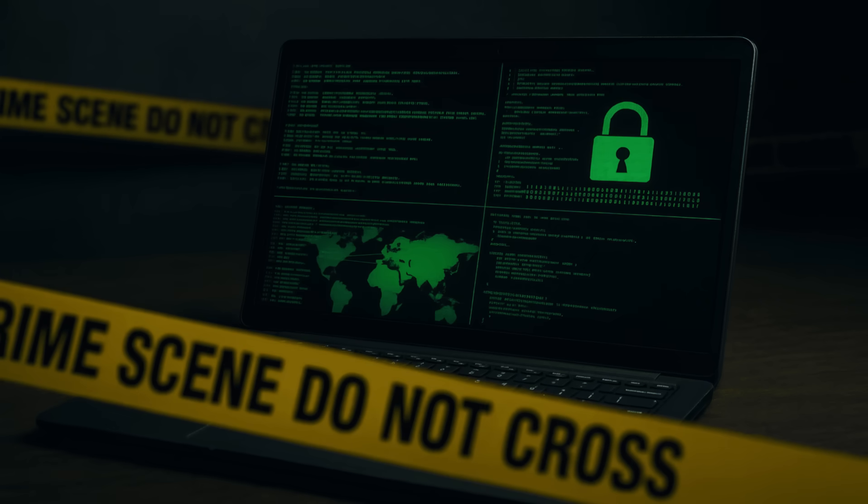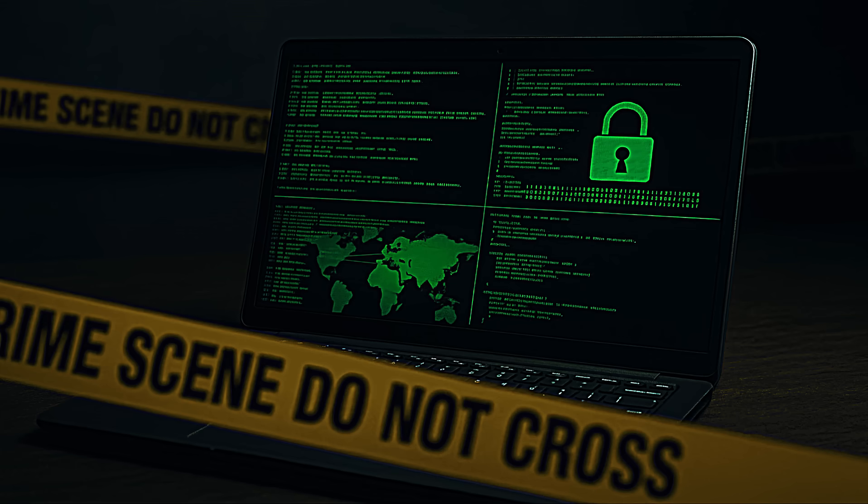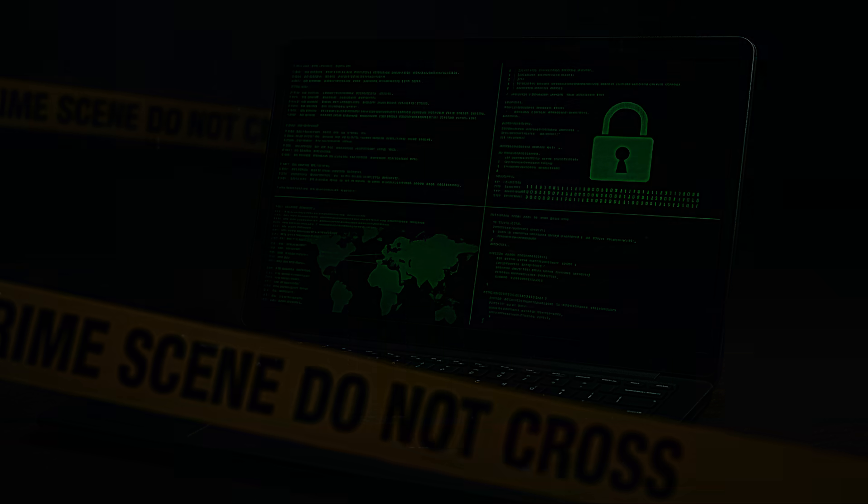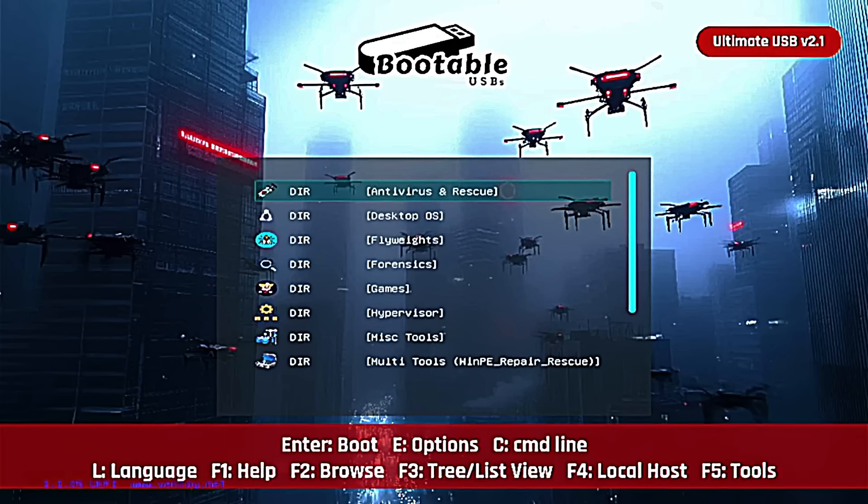Using that USB today, we're going to walk through some professional forensic investigation exercises. This isn't CSI,